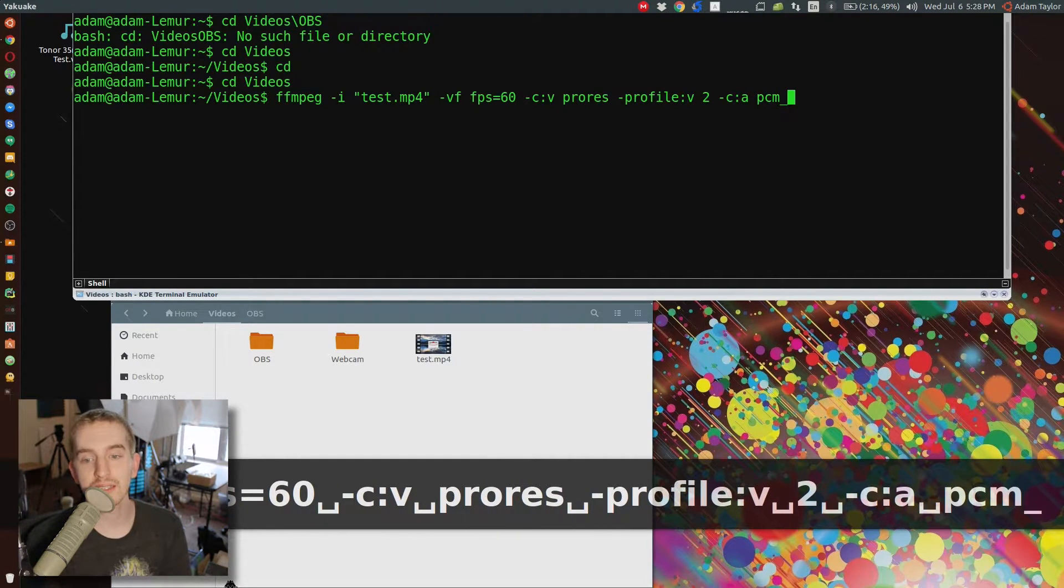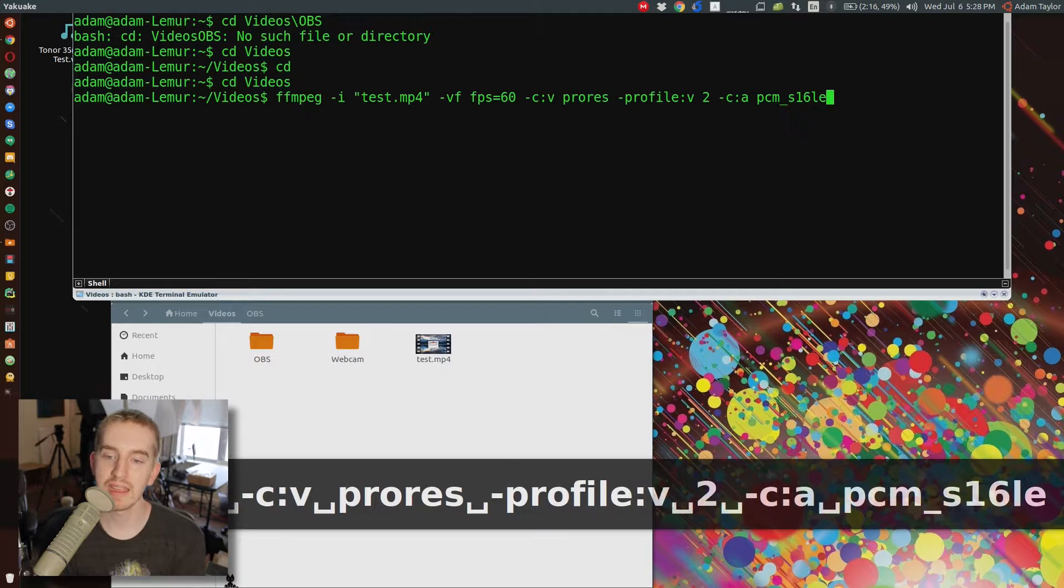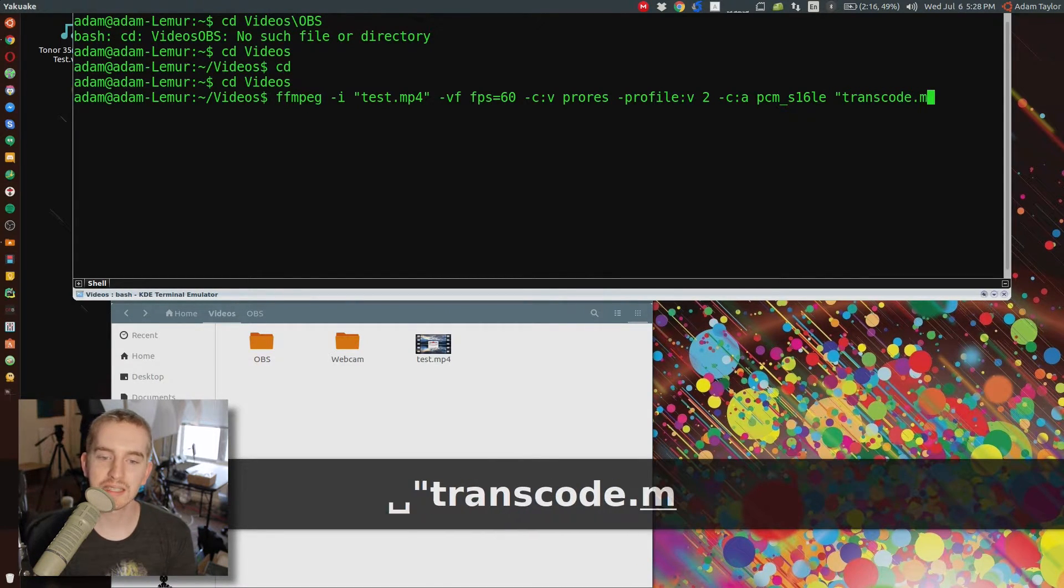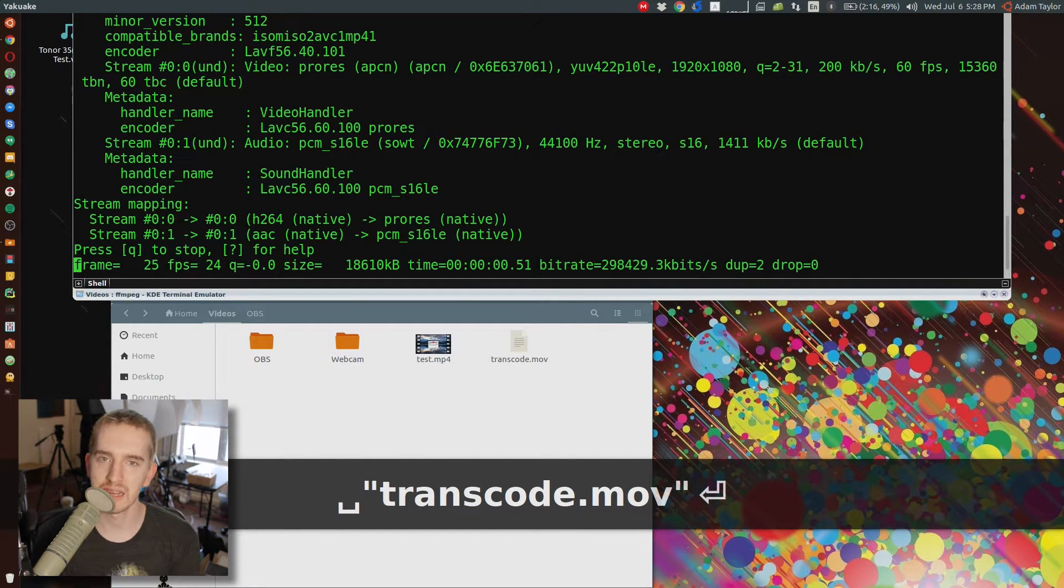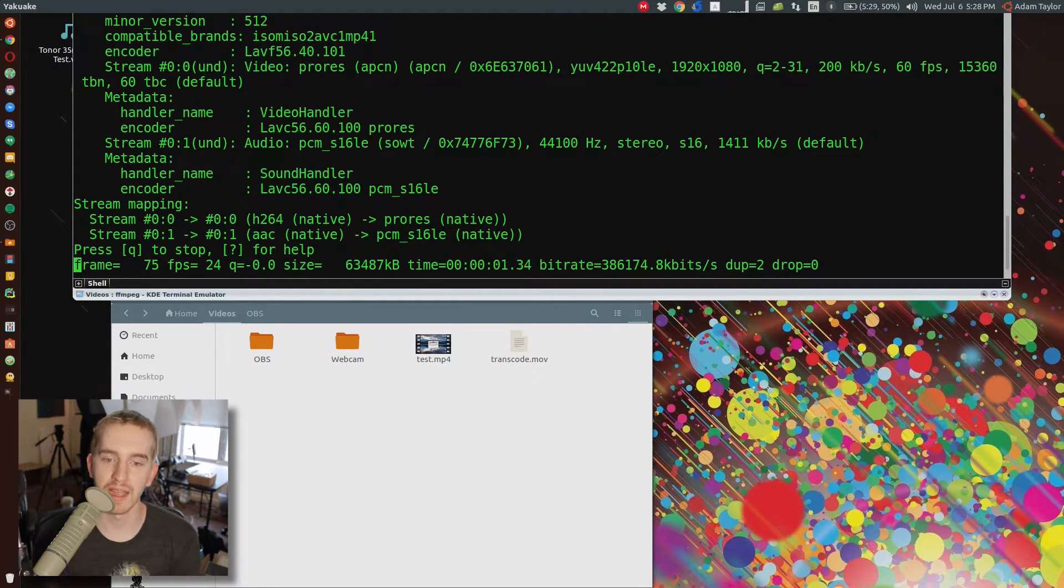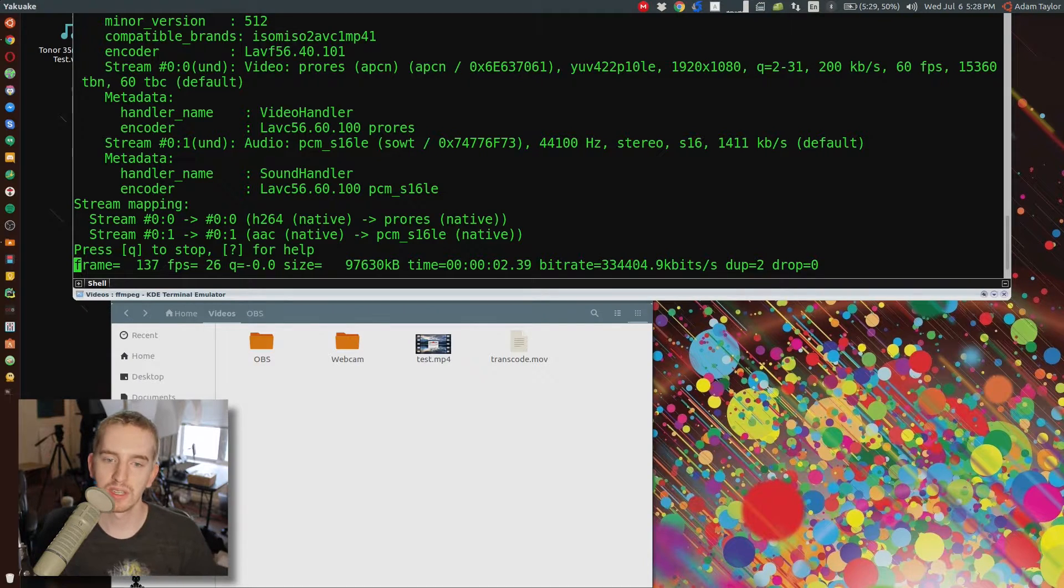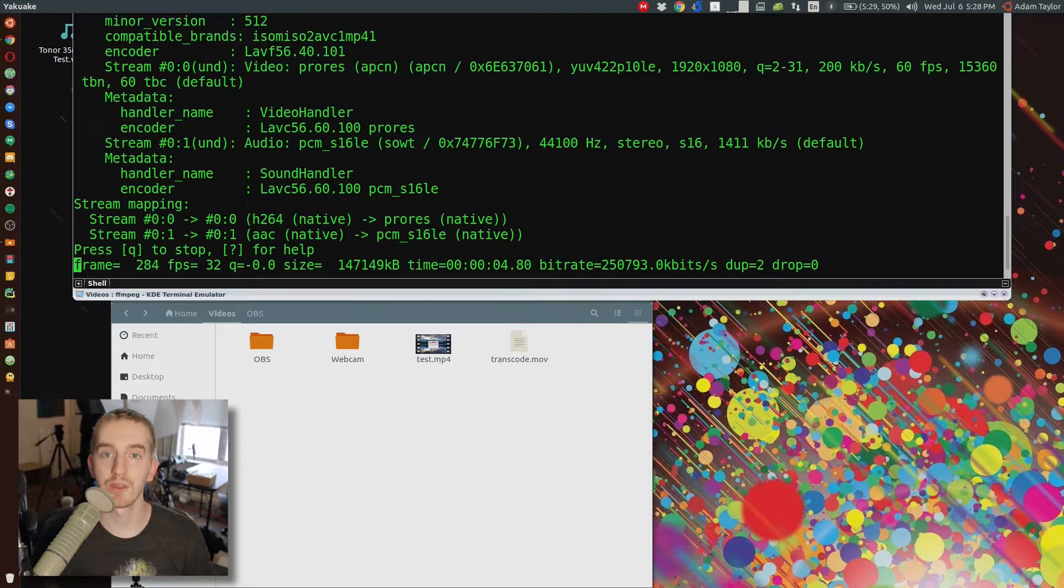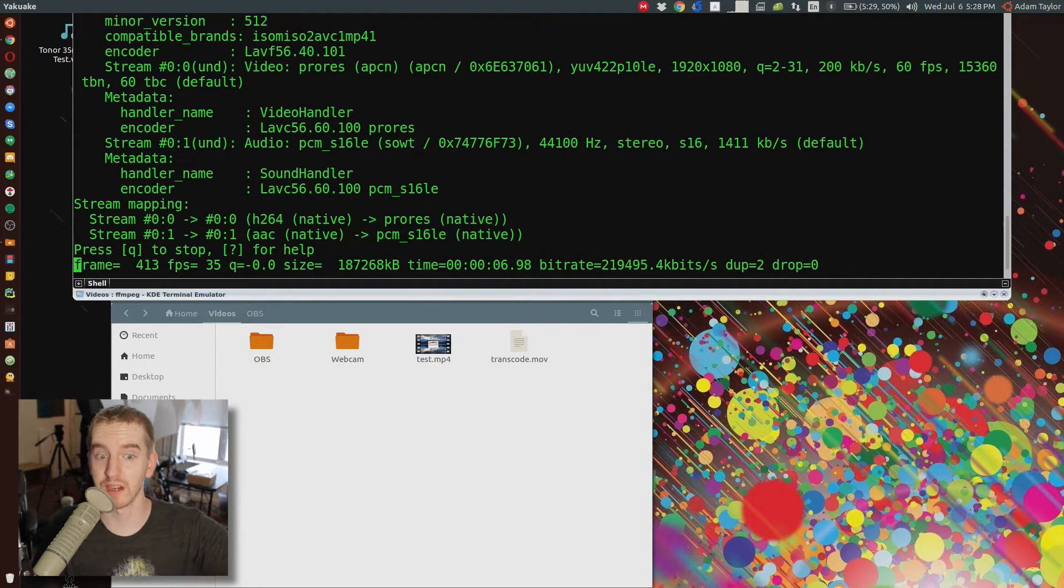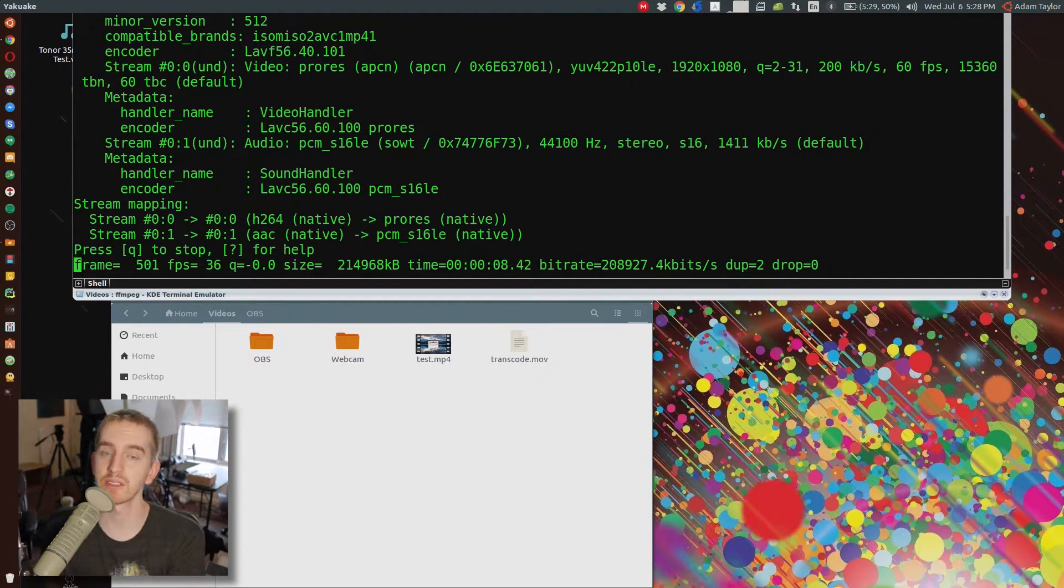Dash C colon A, PCM underscore S16LE, space, quotes, your output video file, which is going to need to be in .mov format. I'll post my sample script in the description below for you to work off of, if you couldn't follow that, which is totally understandable. A sample of what you need to type will be there.